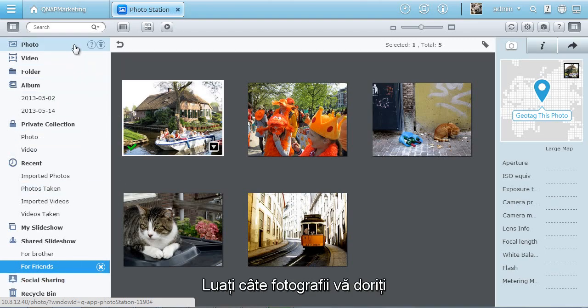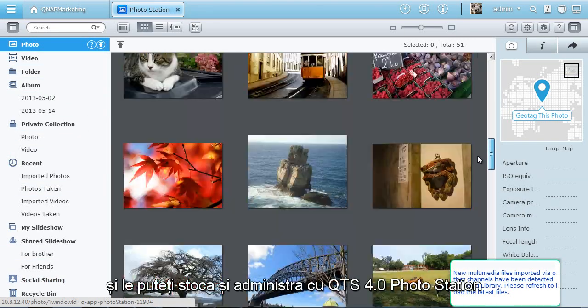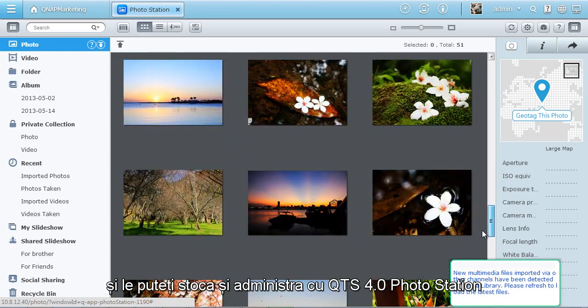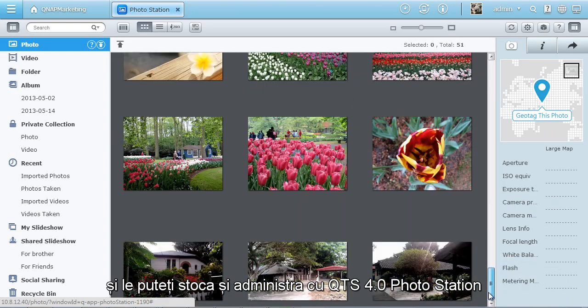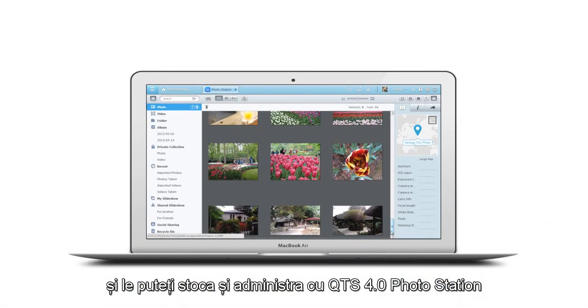Just take as many photos as you want and you can easily store and manage them with the QTS 4.0 Photo Station.